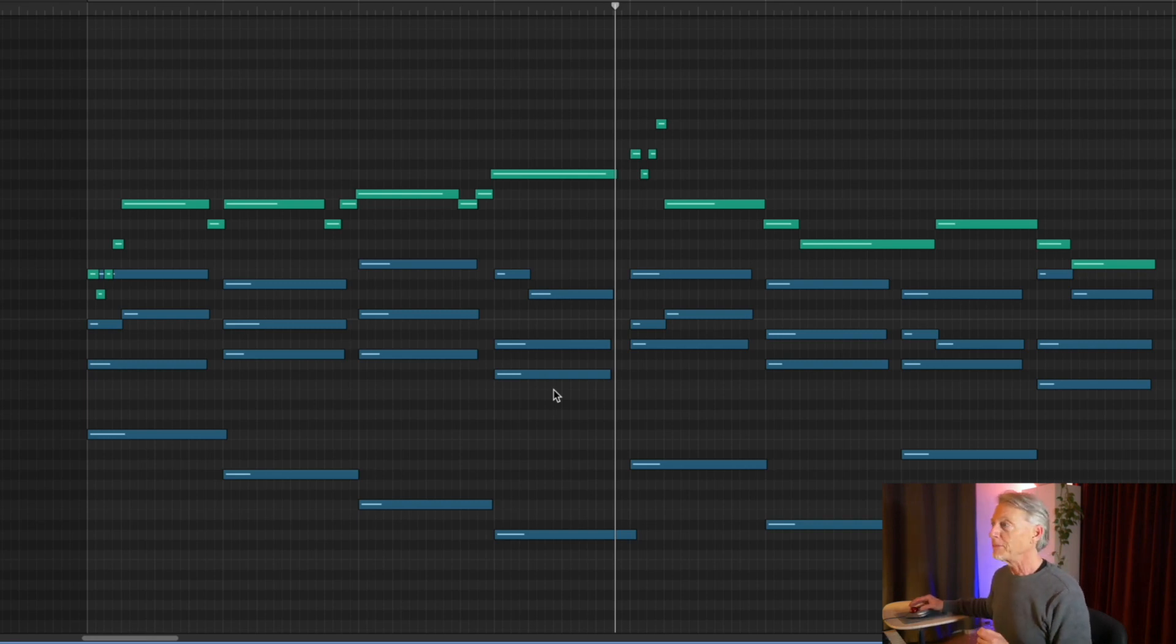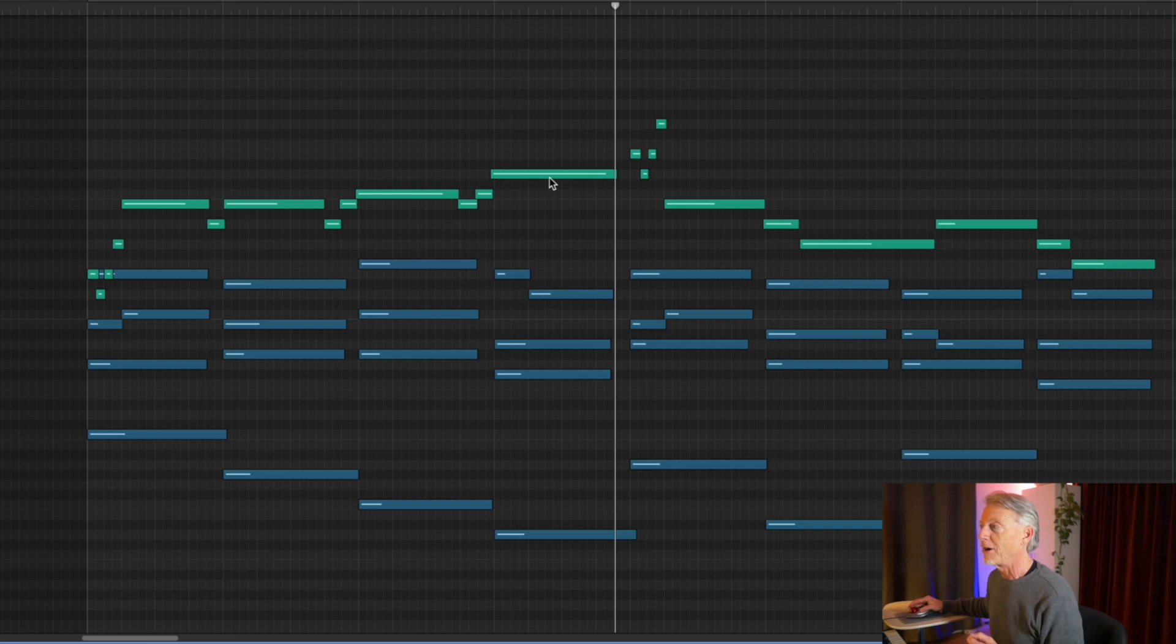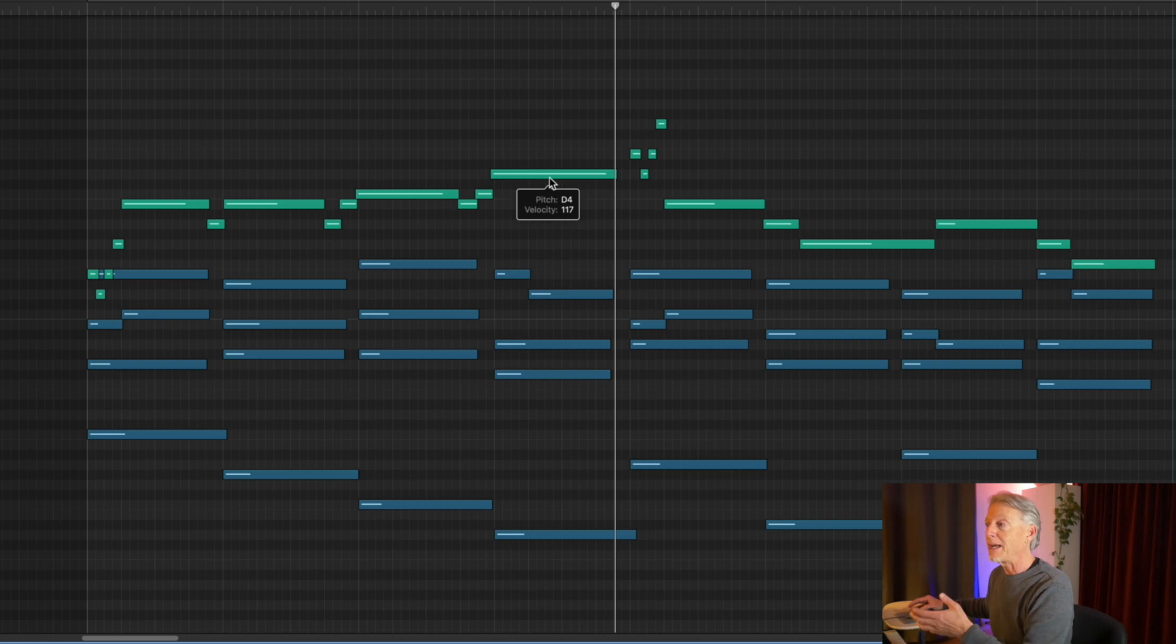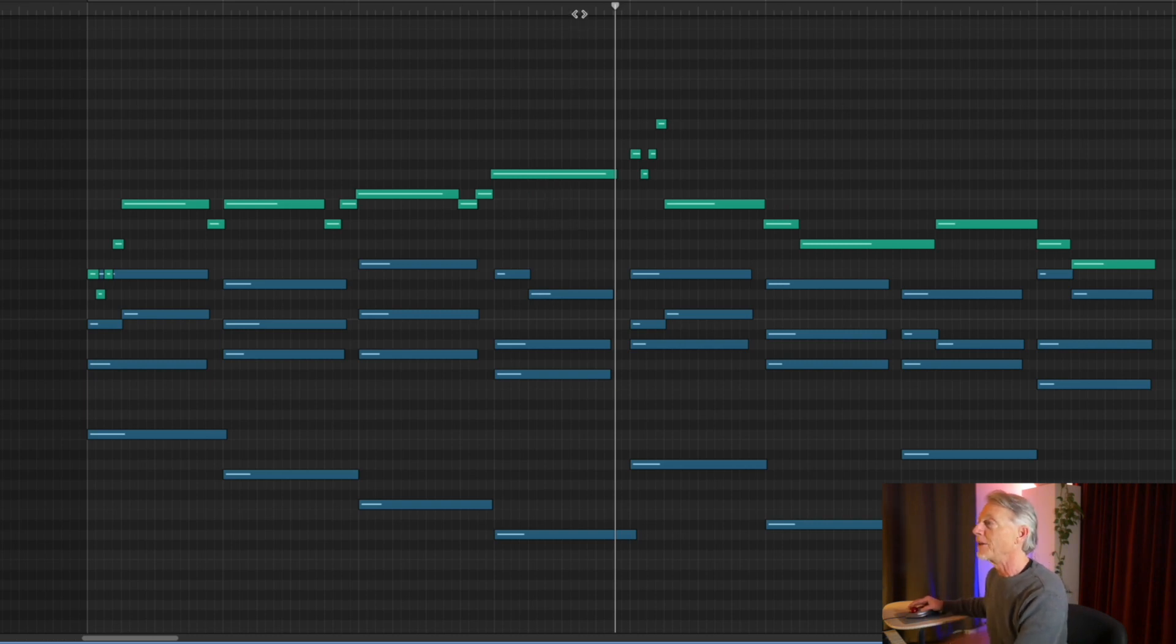We've, functionally speaking, sort of modulated. Going to the tonic melodically really feels like we've now ascended a step. And in fact, that's what the melody did, didn't it? Okay, let's go on.